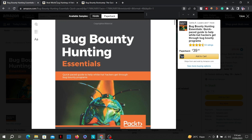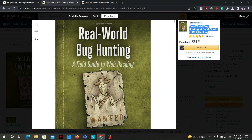Now let's move on to the next book: Real World Bug Hunting: A Field Guide to Web Hacking, written by Peter Jaworski. It serves as a comprehensive guide for individuals interested in web application security and bug hunting, covering various techniques, methodologies, and tools used by security researchers to identify vulnerabilities. The book begins with an introduction to bug hunting and its importance in improving the security of web applications, highlighting the role of bug bounty programs and responsible disclosure.